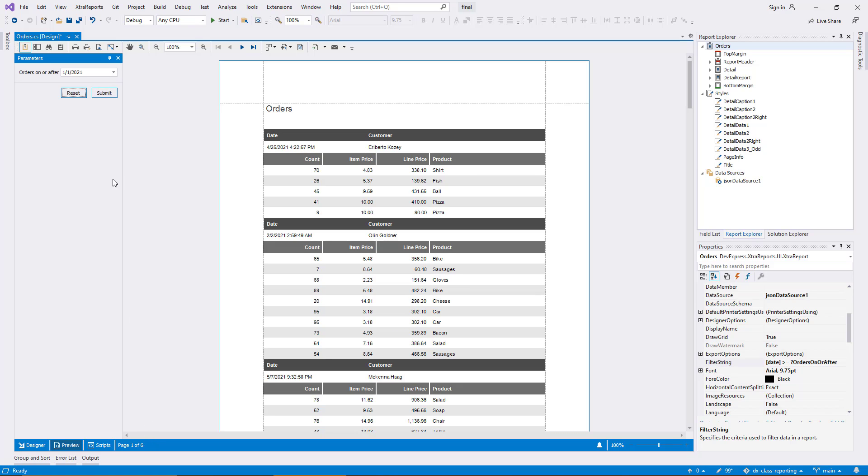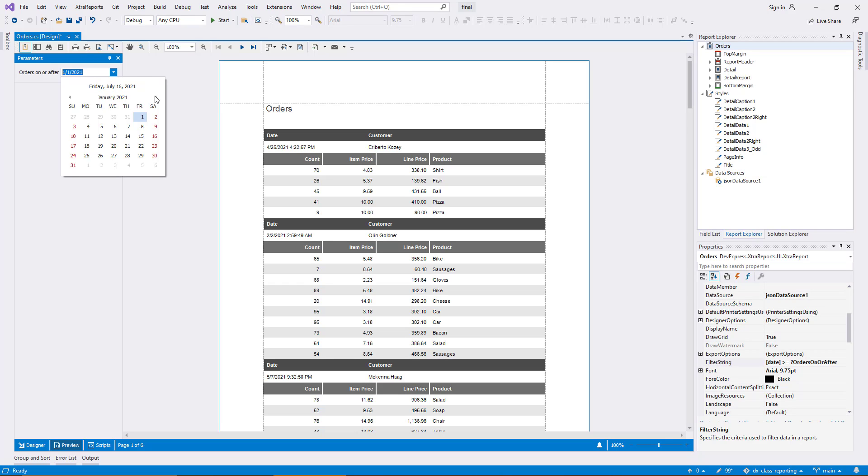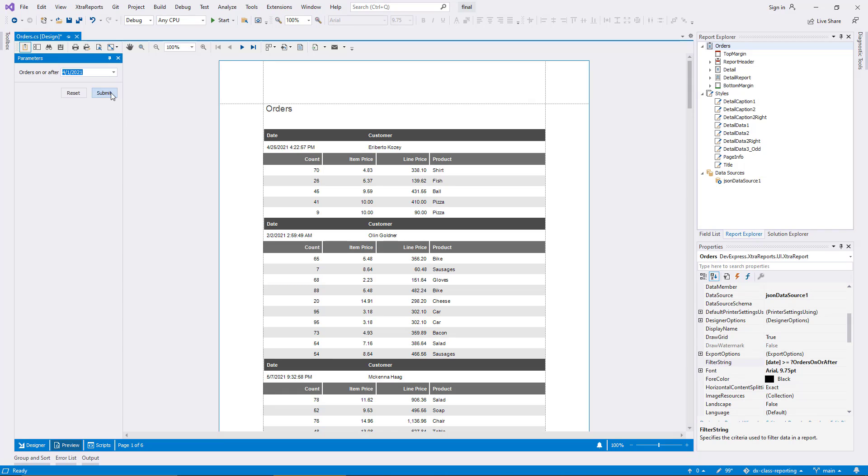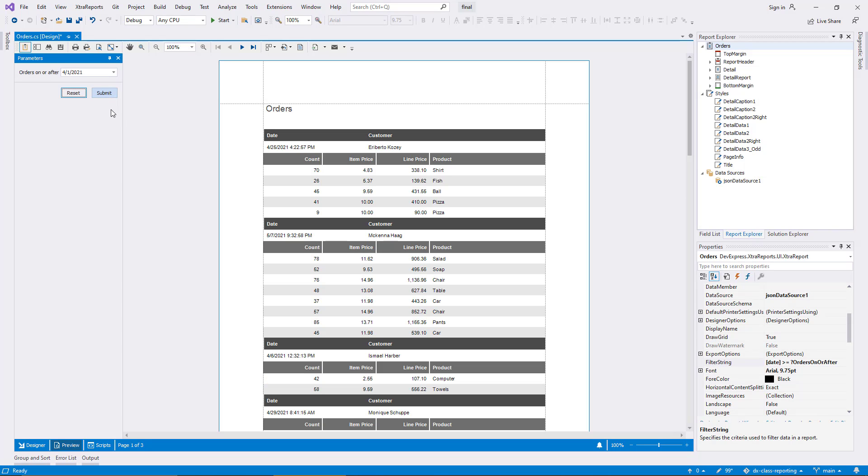I change the date again, this time to the 1st of April, and the report renders on three pages. Without checking the details precisely, it appears that the filter does its job.